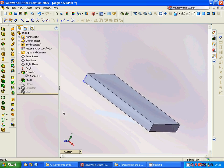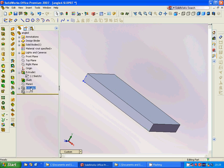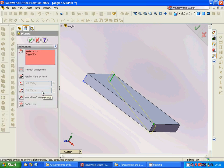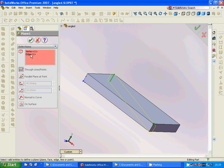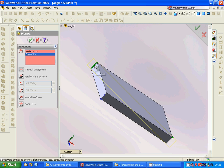The shell is to remove the bottom face, and the thickness is one or two millimeters. Then we are going to make a plane — the plane is defined by two lines and a point.